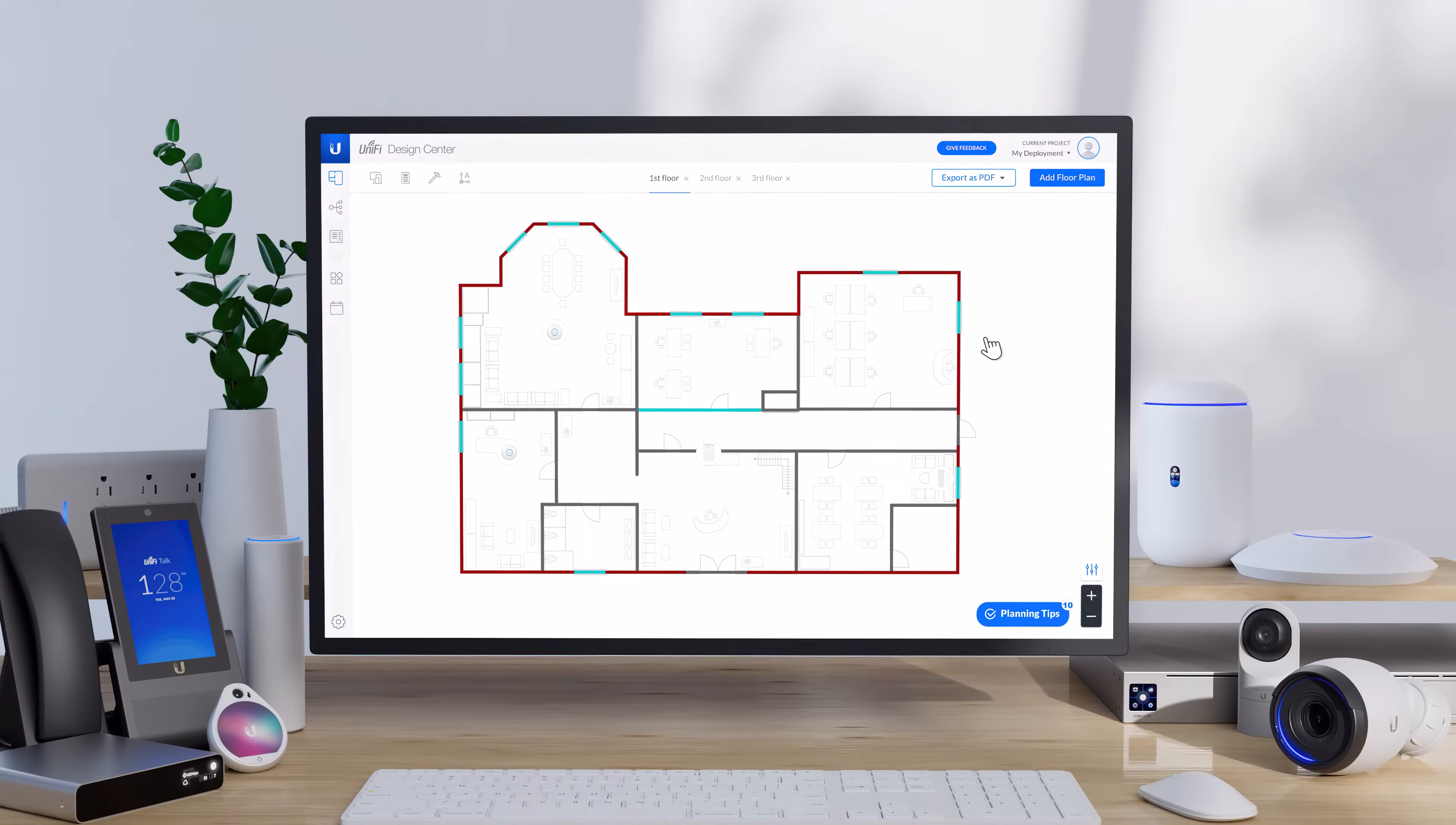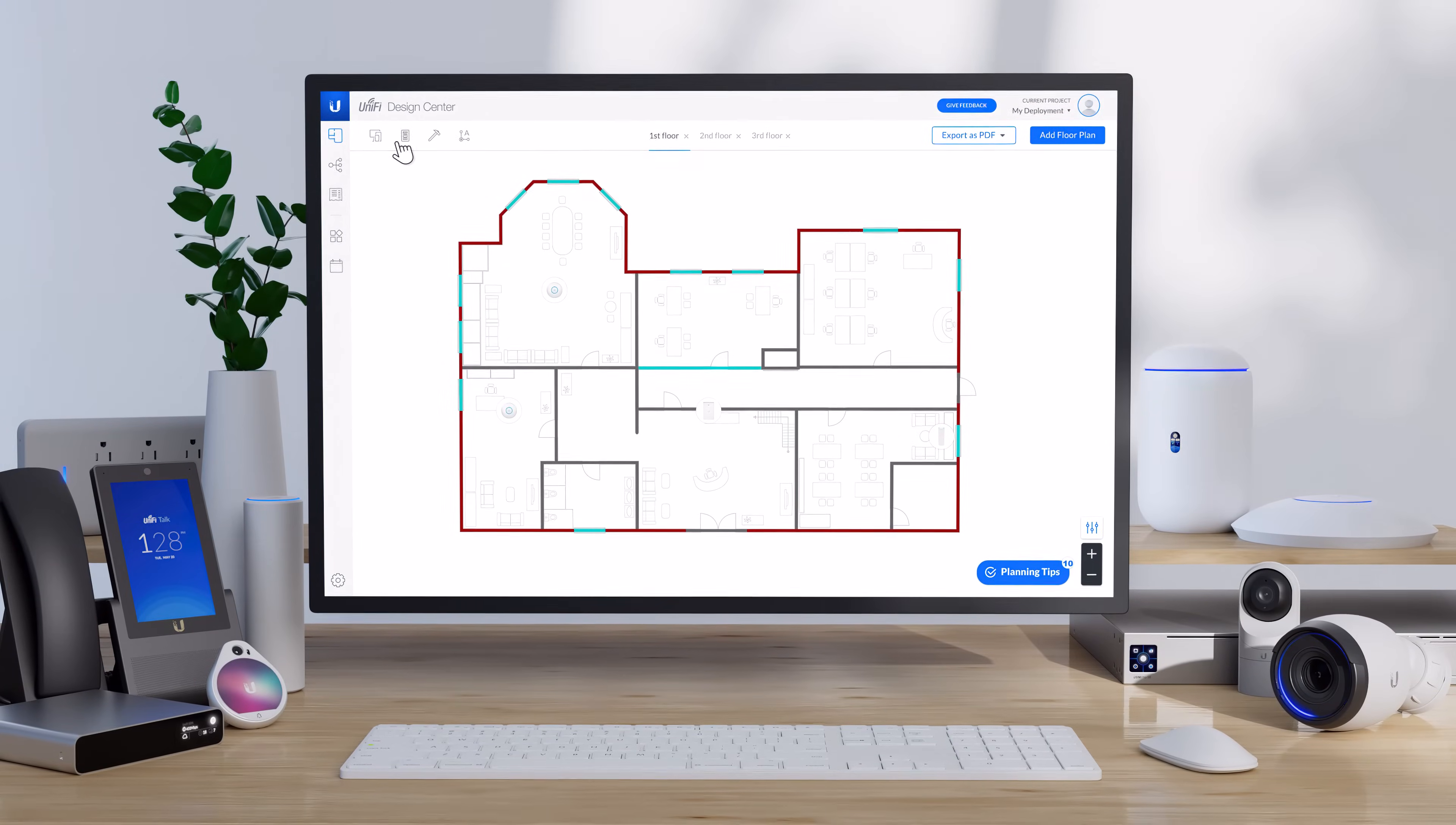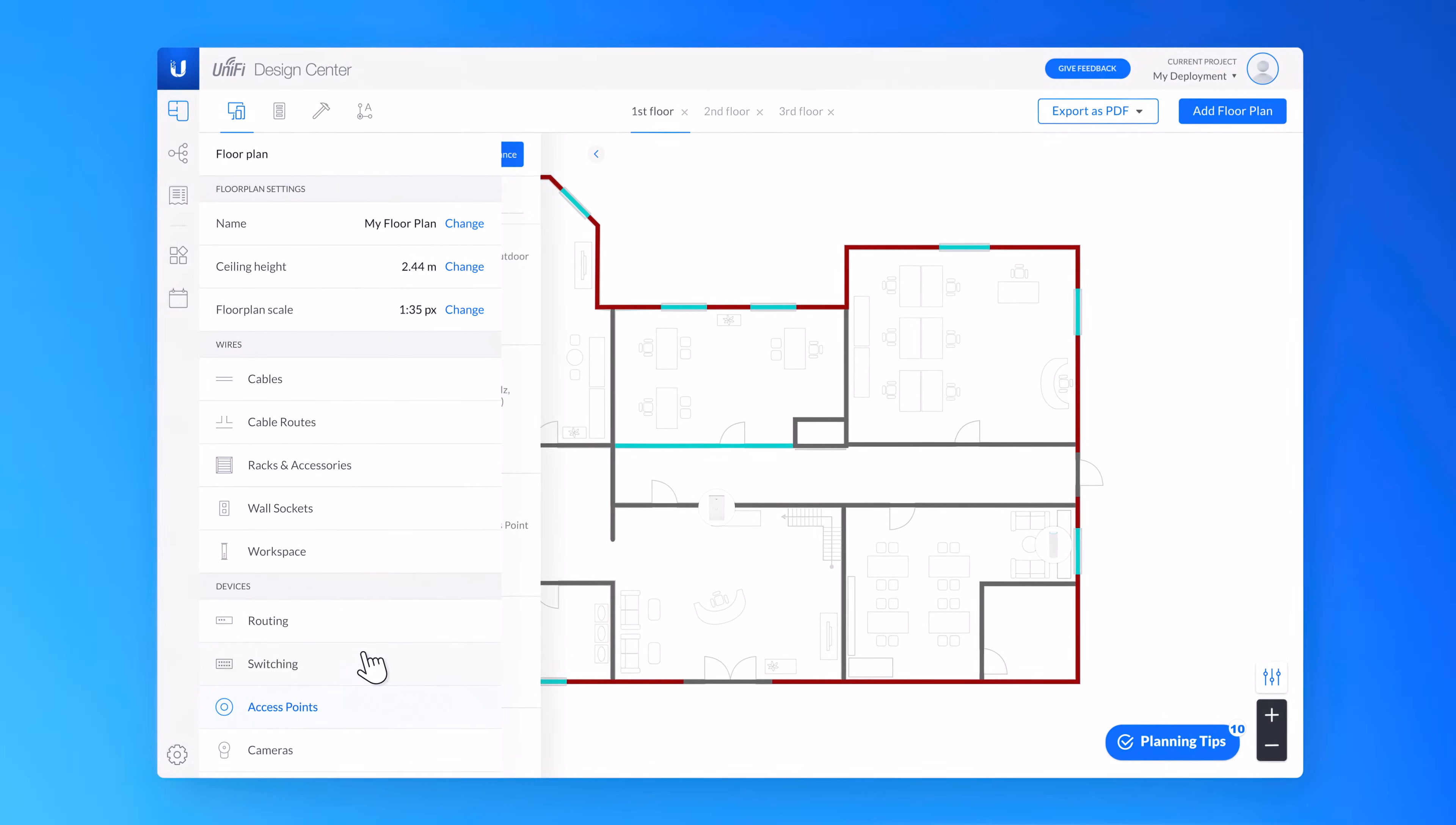With UniFi Design Center, it's never been easier to plan the Wi-Fi coverage across your entire deployment.